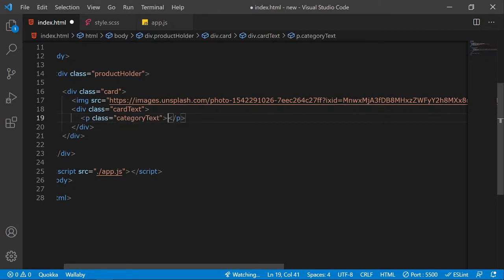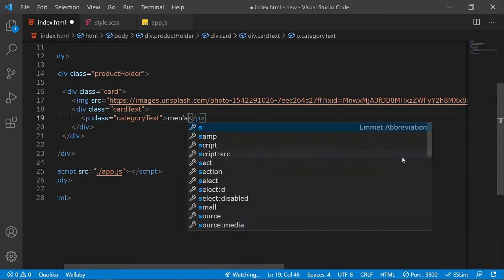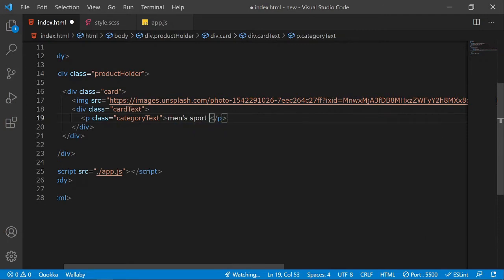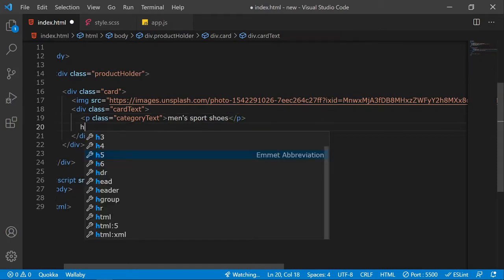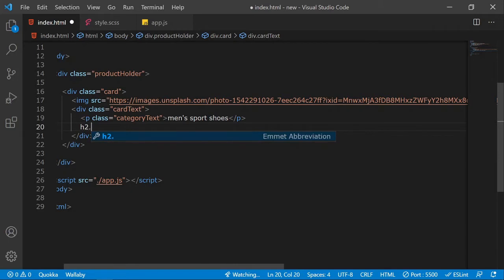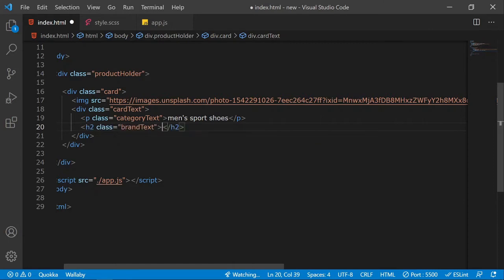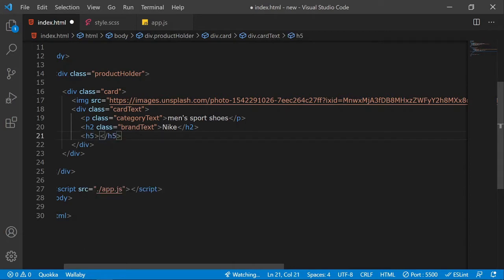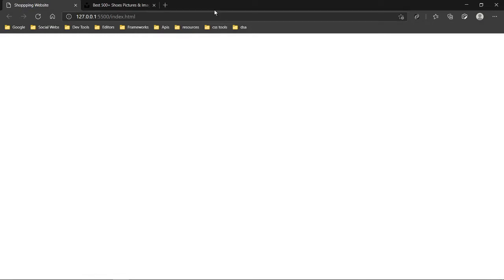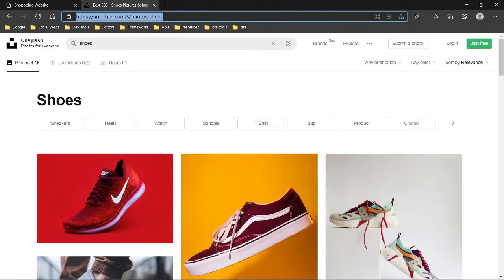In the category paragraph, I'll give the text 'Men's Sport Shoes'. After this we'll have an h2 with a class of brand-text — I'll put 'Nike' there. Then we have an h5 for the rating of the product, and I can copy star emojis from a website called Get Emoji.